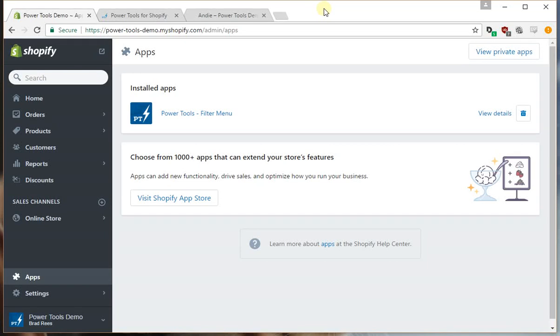Hi this is Brad from Power Tools. In this video we're going to go through the process of adding tags and collections as filters into the filter menu.